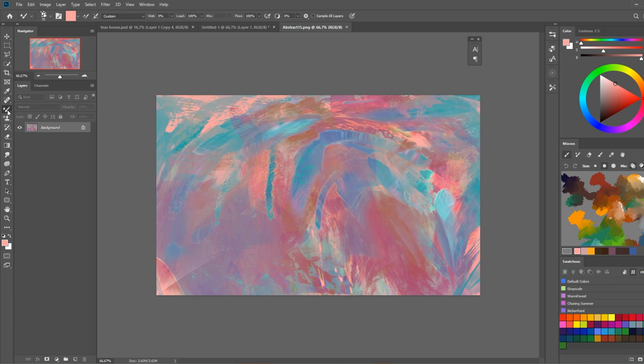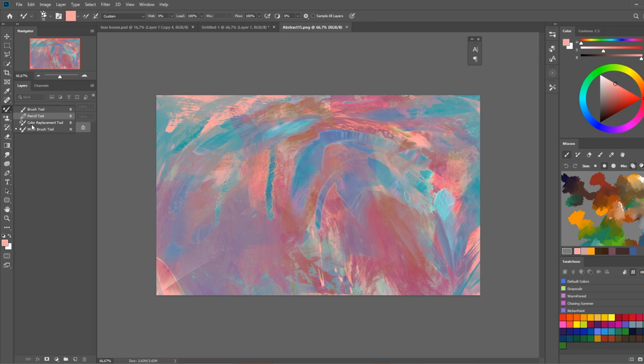The first thing is you can access the mixer brush by right clicking on the brush tool and selecting it down here.